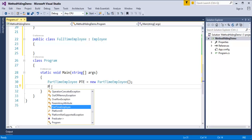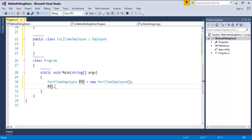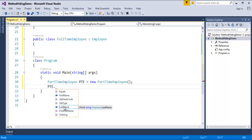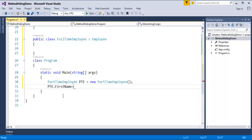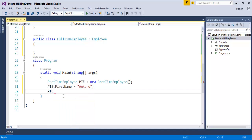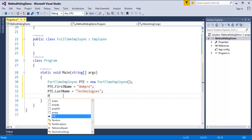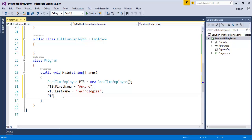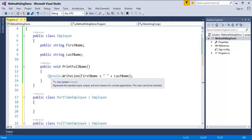Now I will create an object of the child class. You can see that the child class can access all the properties of the base class — that is FirstName, LastName, and PrintFullName. I have to assign a value to FirstName — I will set it as ANKPRO. For the LastName, I will give it as Technologies. Now I also have a method which will print the first name and last name — I will call that method: PrintFullName. It is designed in the base class itself to print the first name and last name.